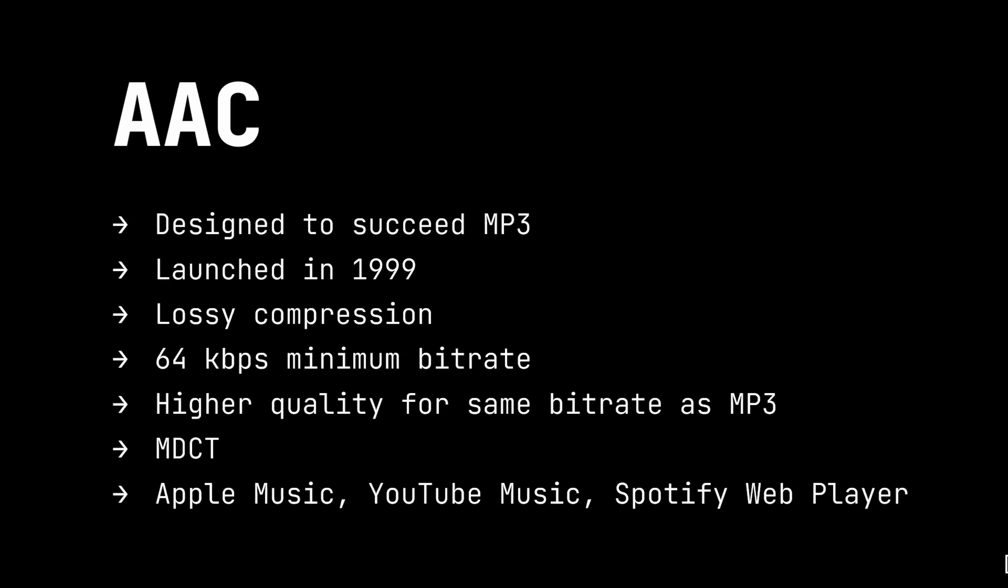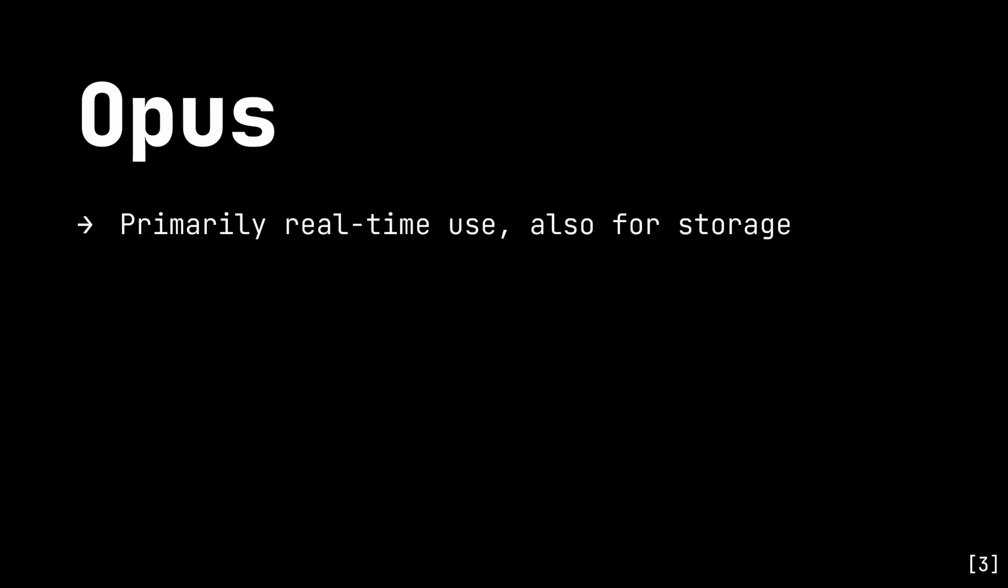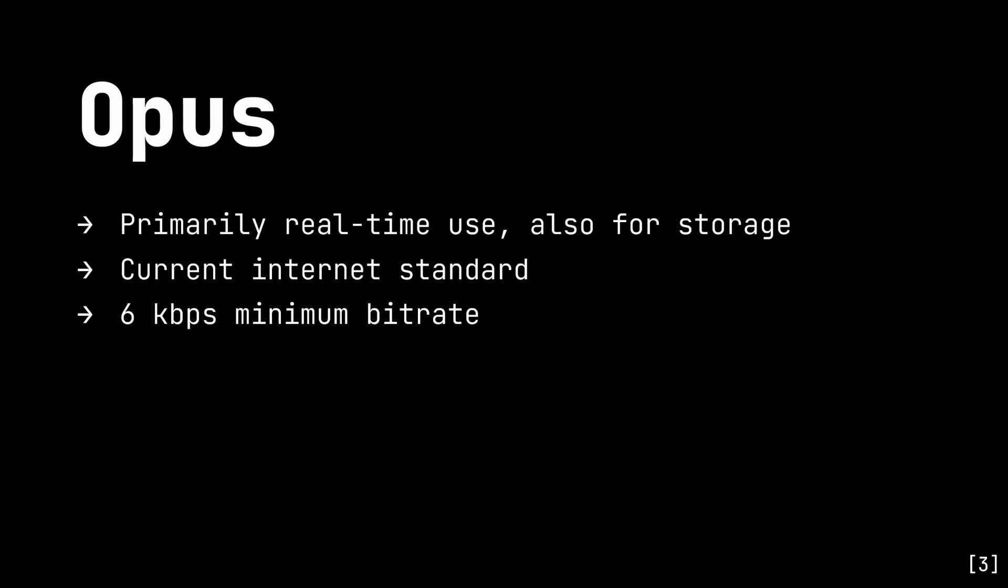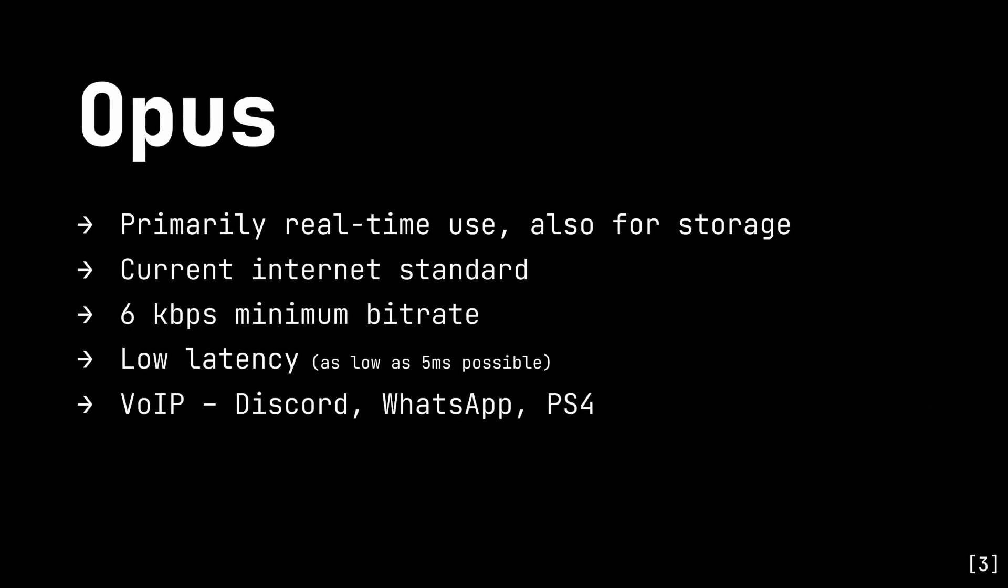Our final non-neural codec is Opus. Unlike MP3 and AAC, Opus is specifically designed for interactive or real-time use like voice and video calling, although it can also be used to compress audio for storage. Because of its versatility and portability, Opus can be considered the current internet standard. It can encode audio at very low bitrates, as low as 6 kbps. It can also achieve very low latencies, as low as 5ms at low bitrates, which is why it's used in lots of voice over IP applications like WhatsApp, Discord and PlayStation 4's voice chat. It can also be used for network musical performances. For example, Sonabus uses Opus for its compression.